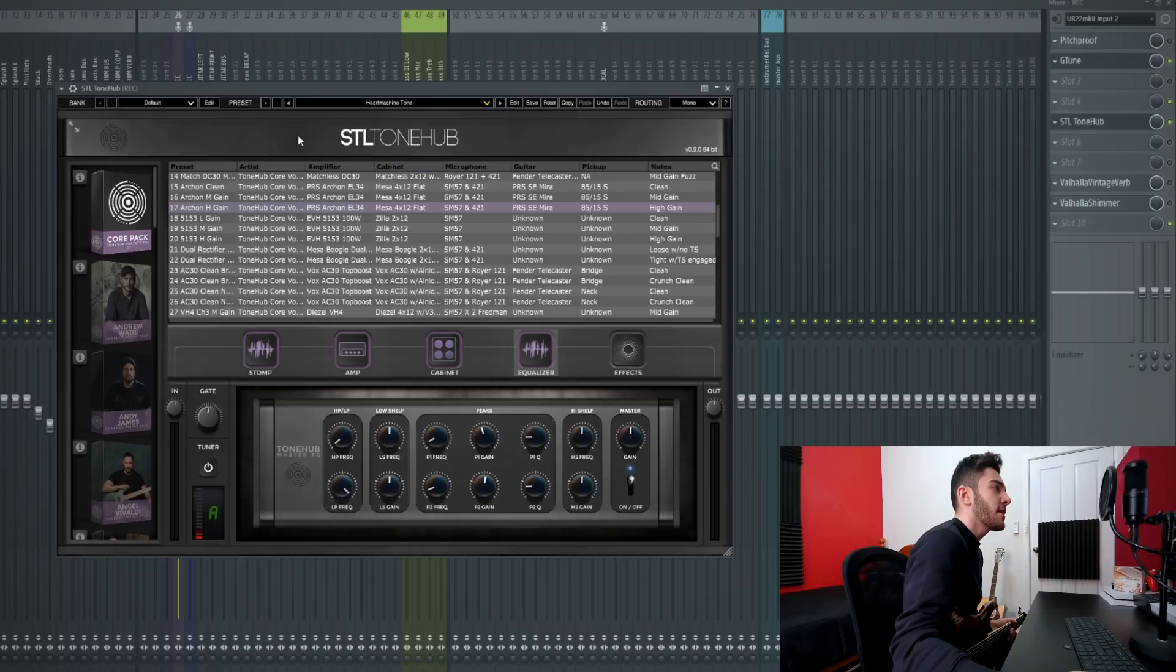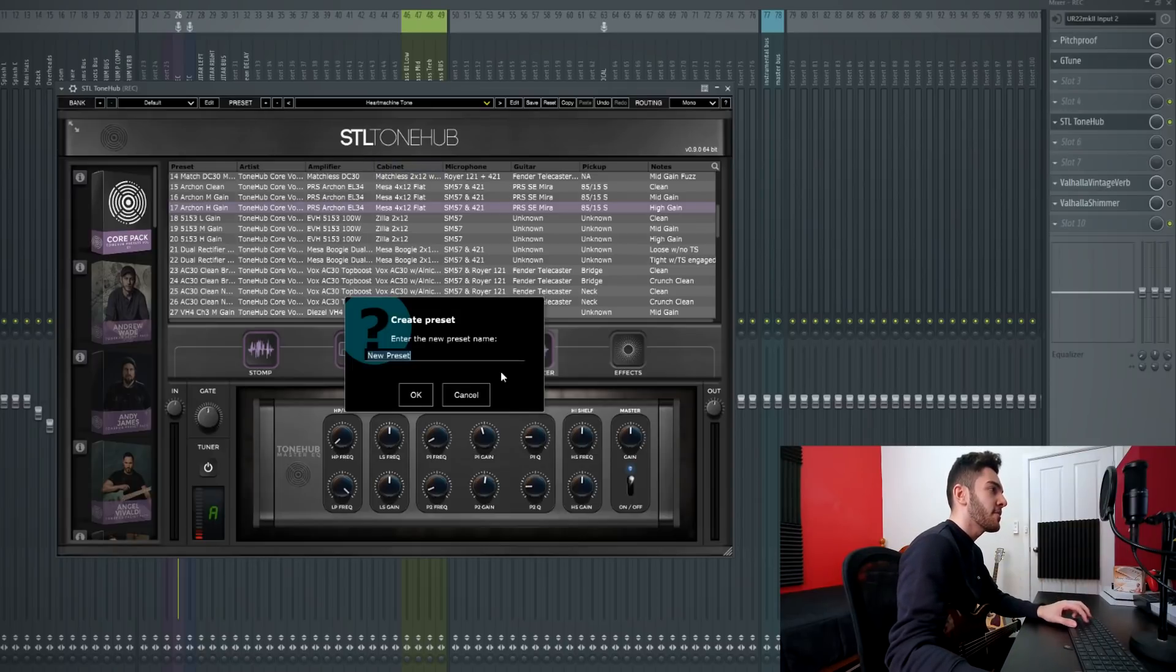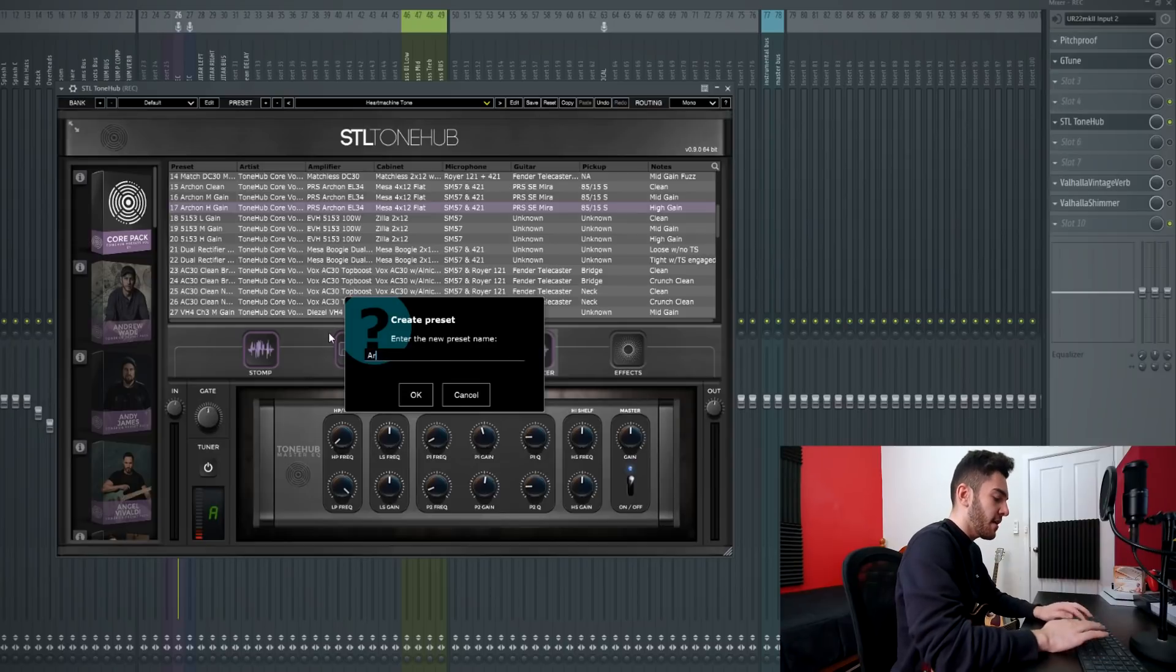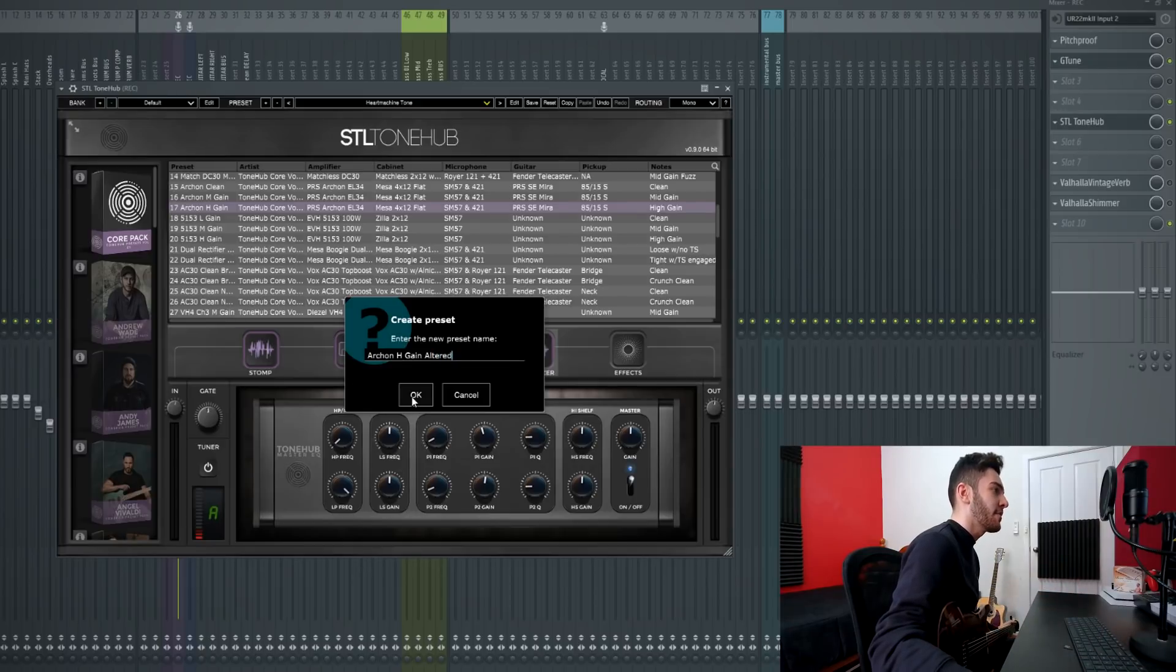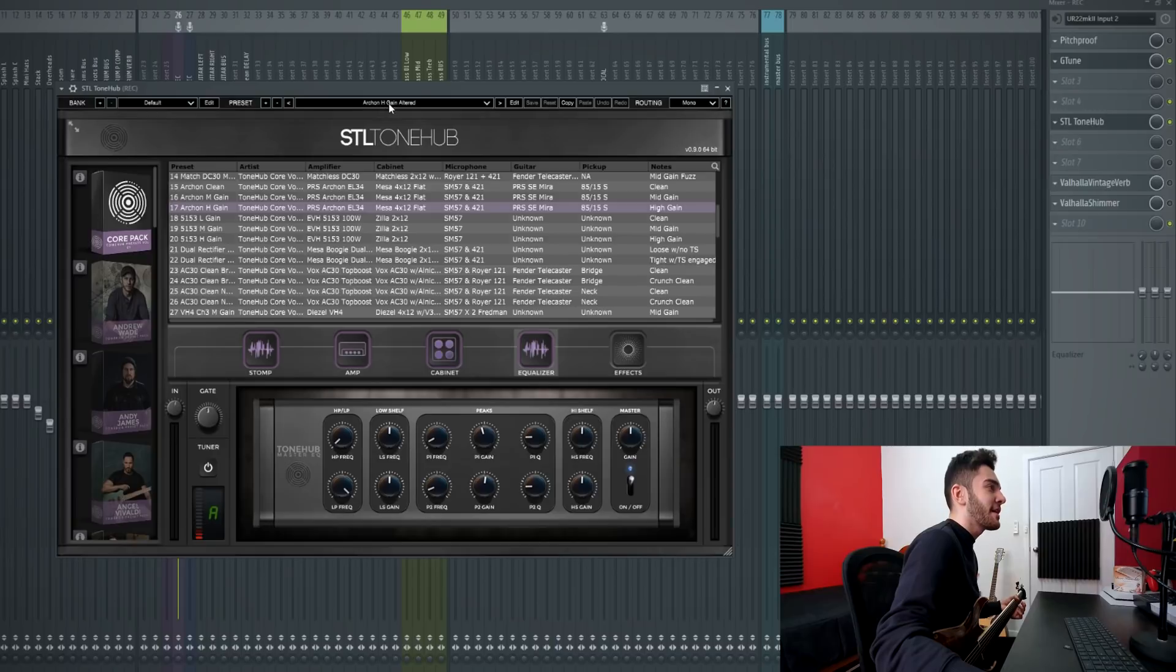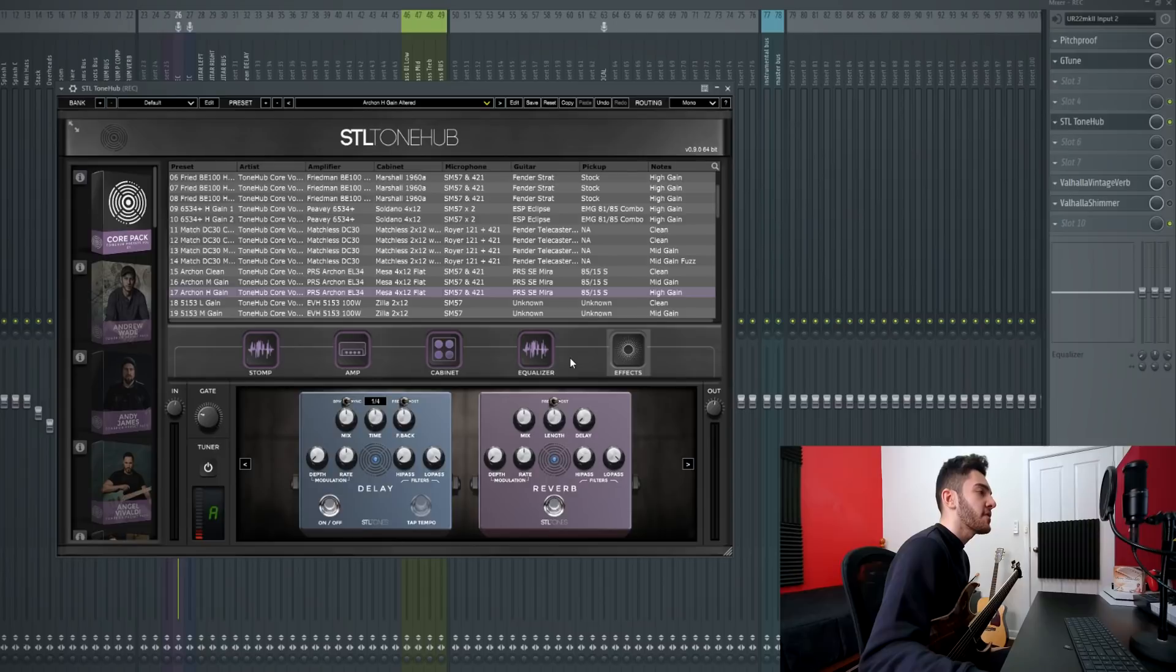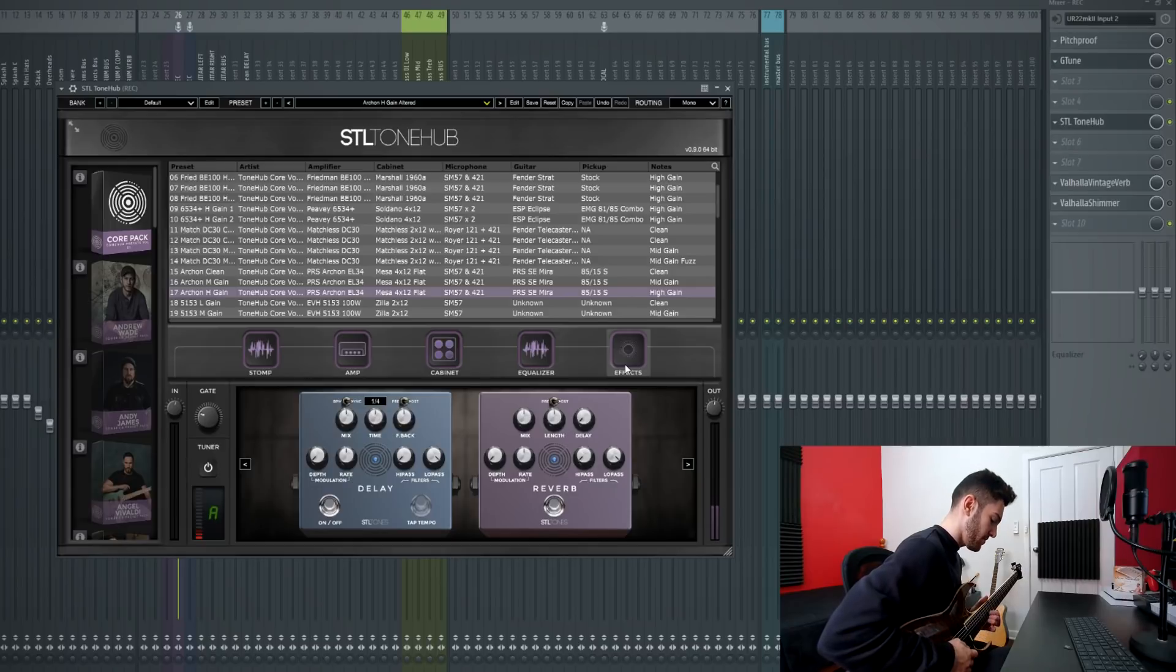I'm really liking the way that tone sounds so I'm going to click on this little plus icon here and save it. I'm going to save it as archon high gain altered because I've altered it. Now I can go back to that whenever I want. Now for argument's sake say I wanted to add effects on this rhythm tone. All I'd have to do is flick the effects page on, turn the reverb and delay on and just start soloing away.